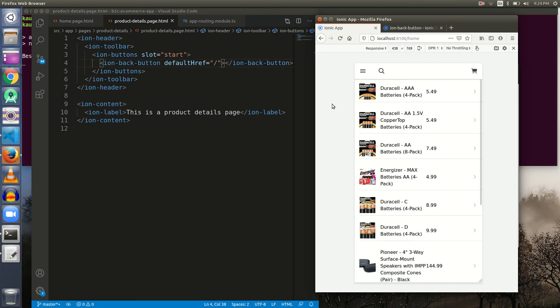Stay tuned because in the next video we are going to display the data of that particular product on the other page with the help of `ion-card`. Thanks for watching this video — stay tuned for the next one.